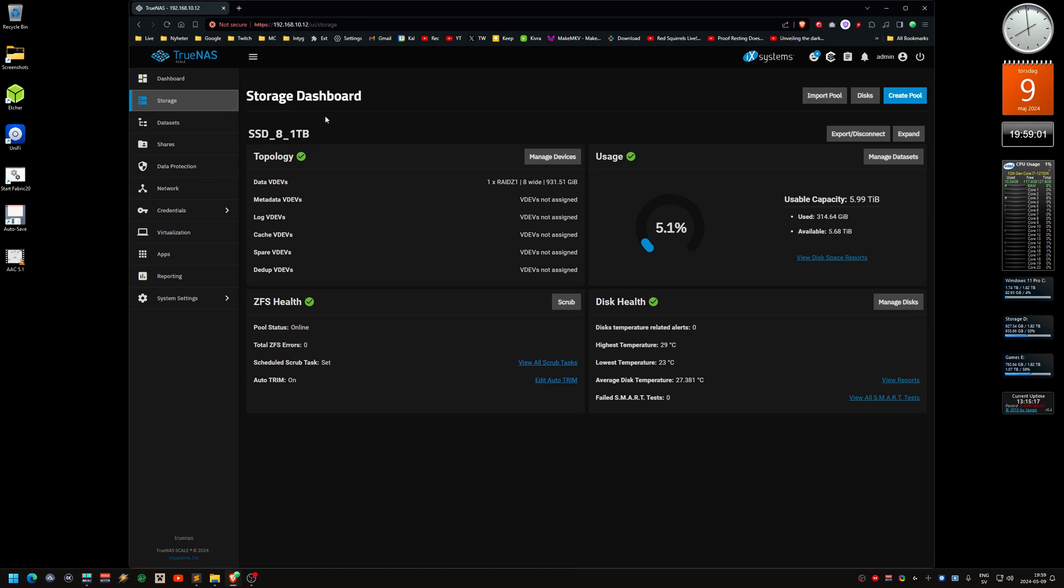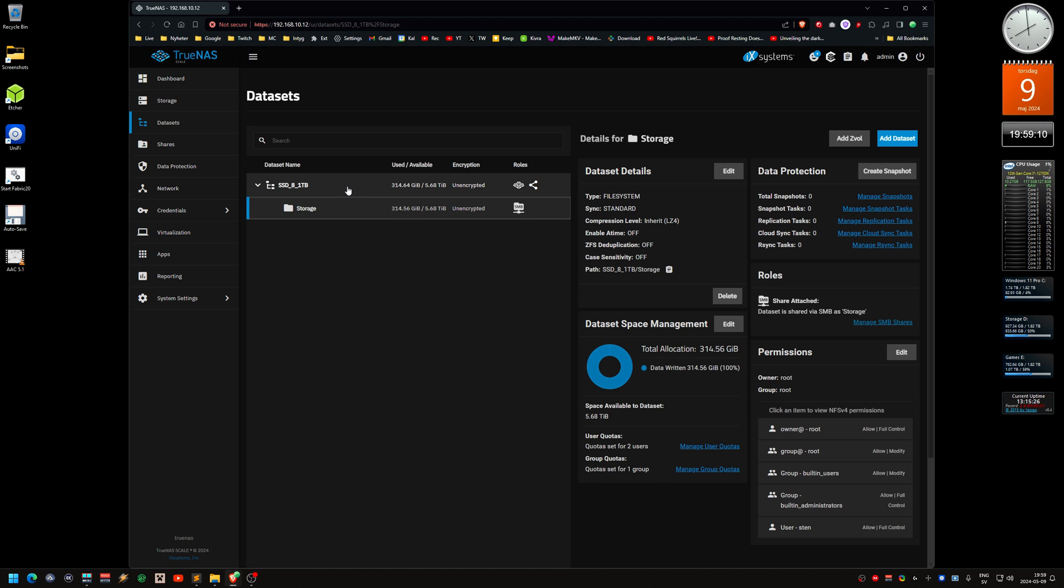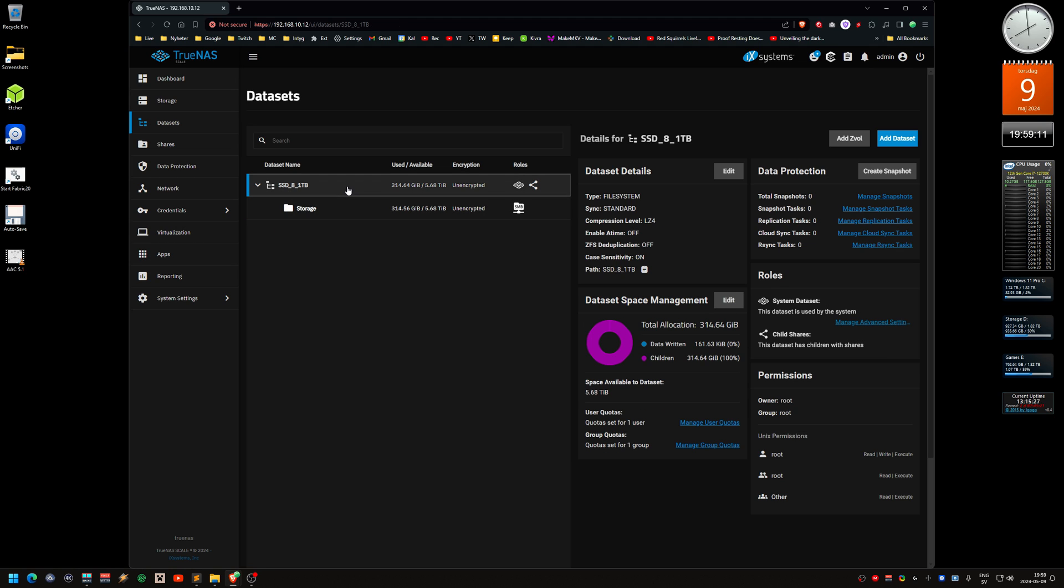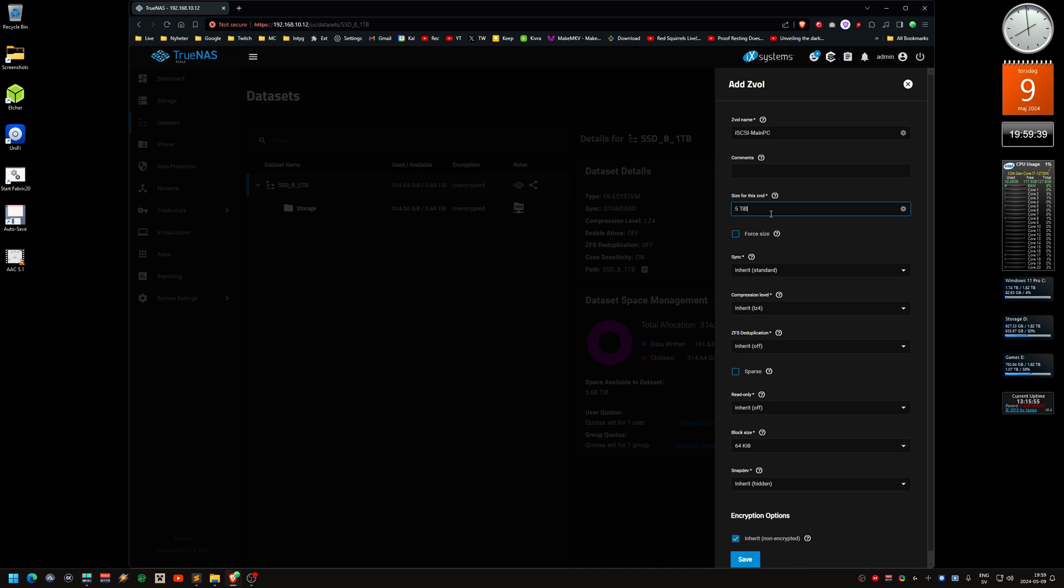Here you can see the SMB share that I have already. I want to create this ZVOL directly on the pool. Add ZVOL, iSCSI-main PC. Size for the pool, 5 terabytes, and in this case I'm actually going to use force size.